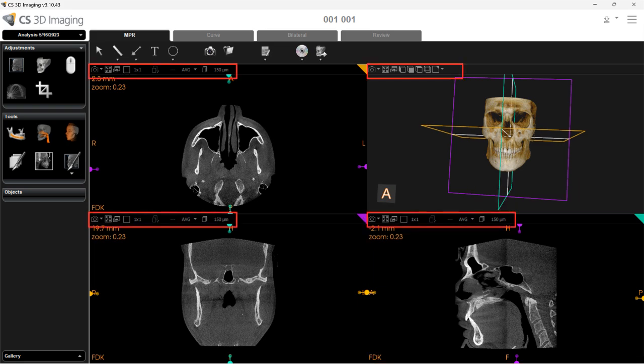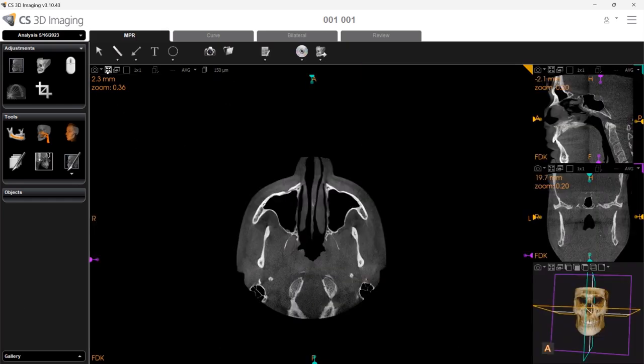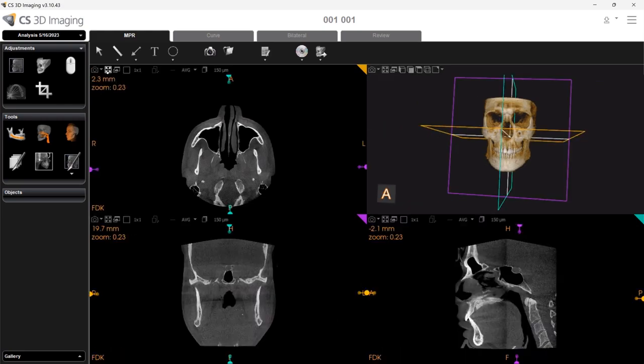The view screen toolbars are available at the top of each view screen, and each toolset is related to the specific image in that view screen. For example, if you would like to maximize one of the views, simply select the Maximize option in the view screen you would like to maximize. Select the same tool to minimize the view screen.